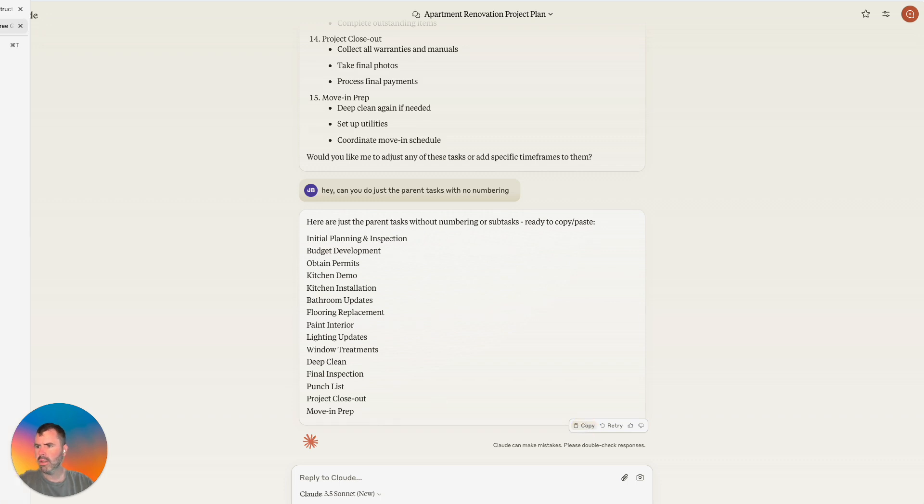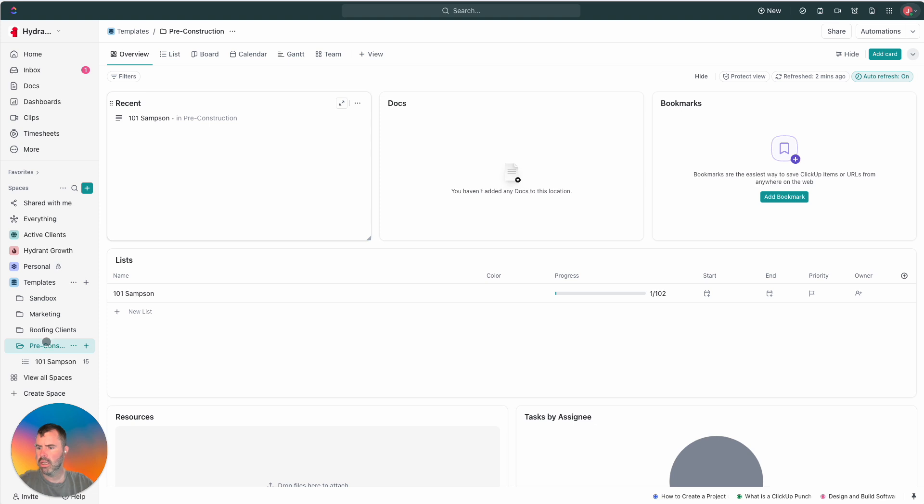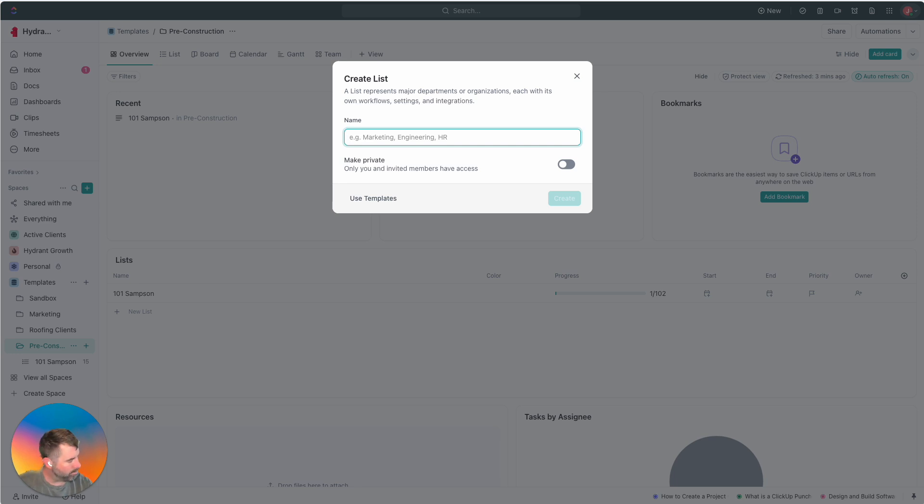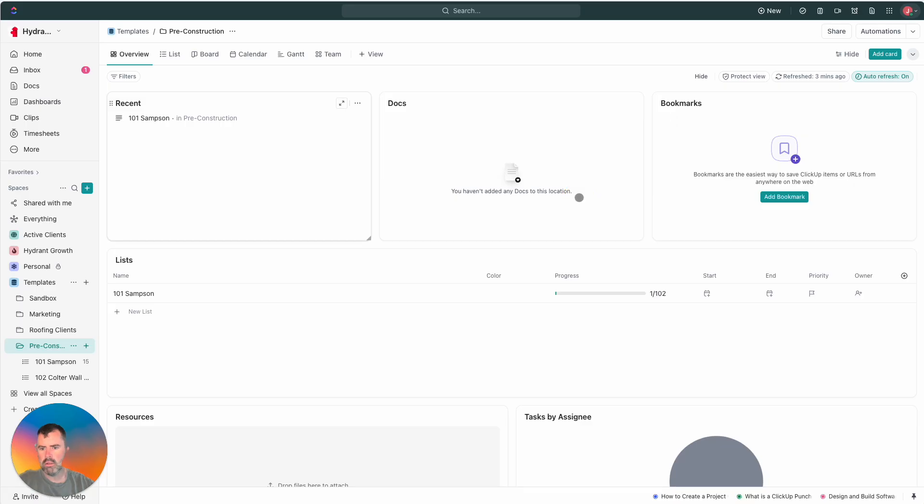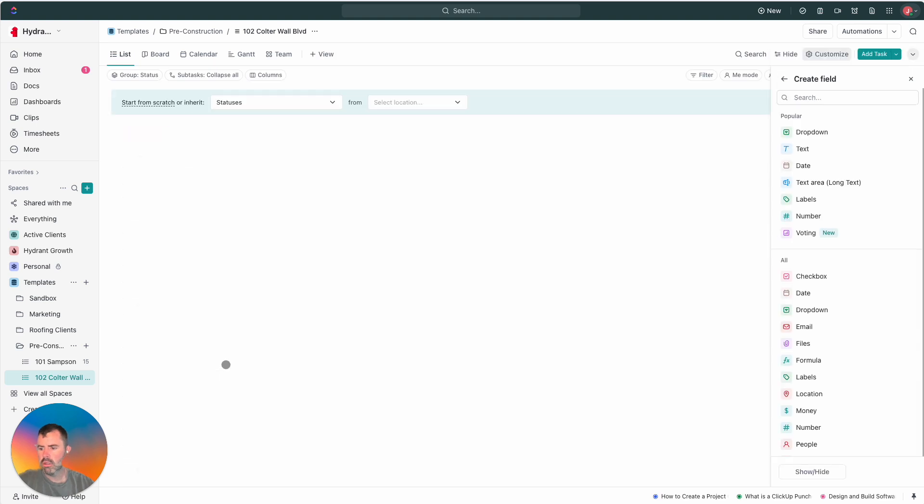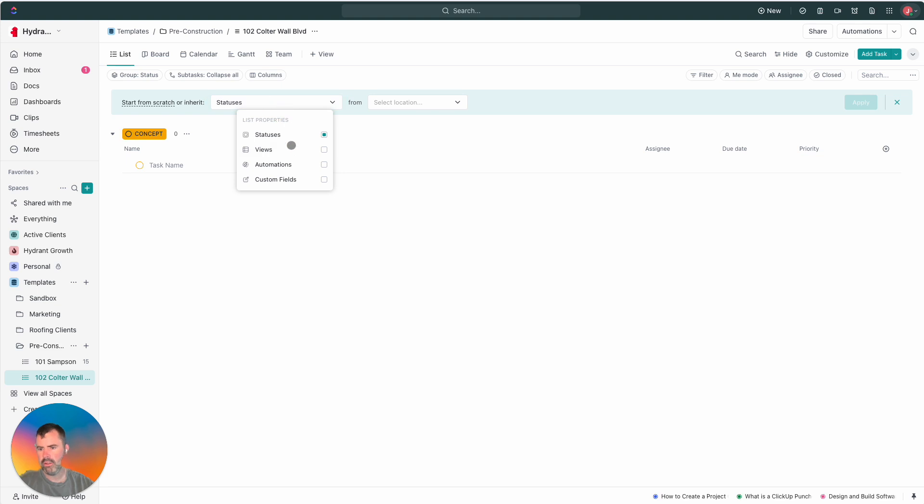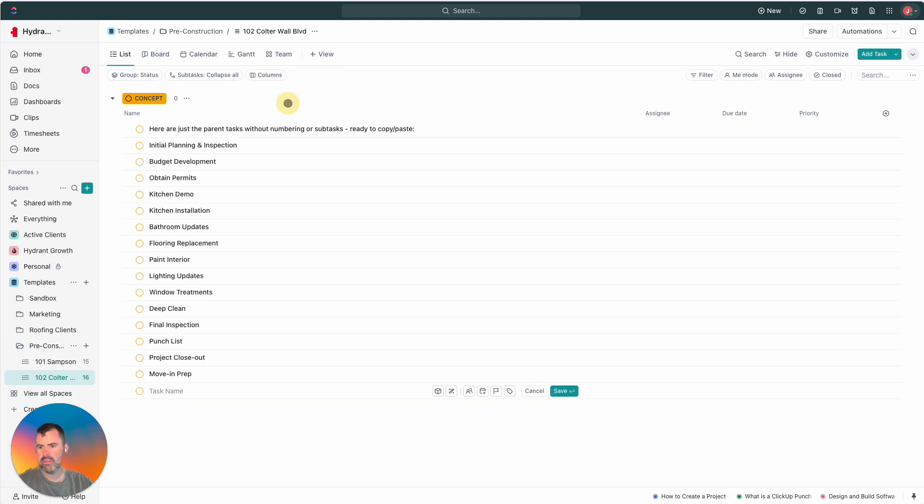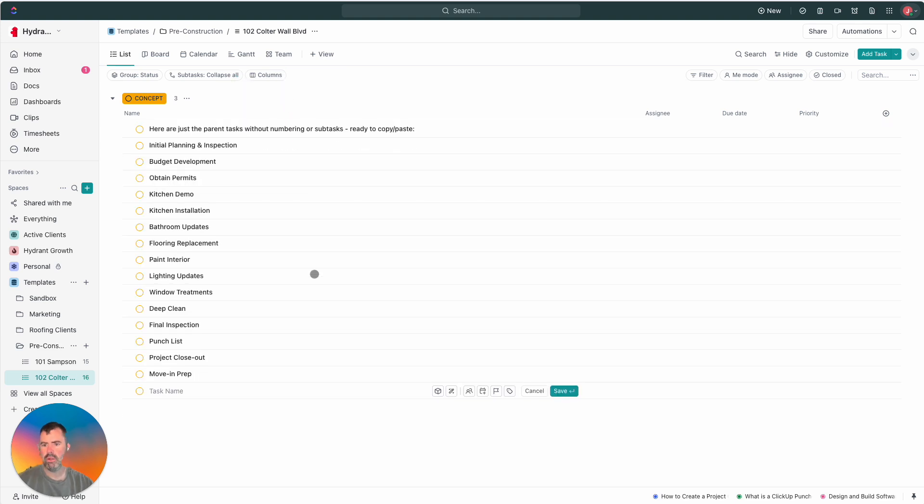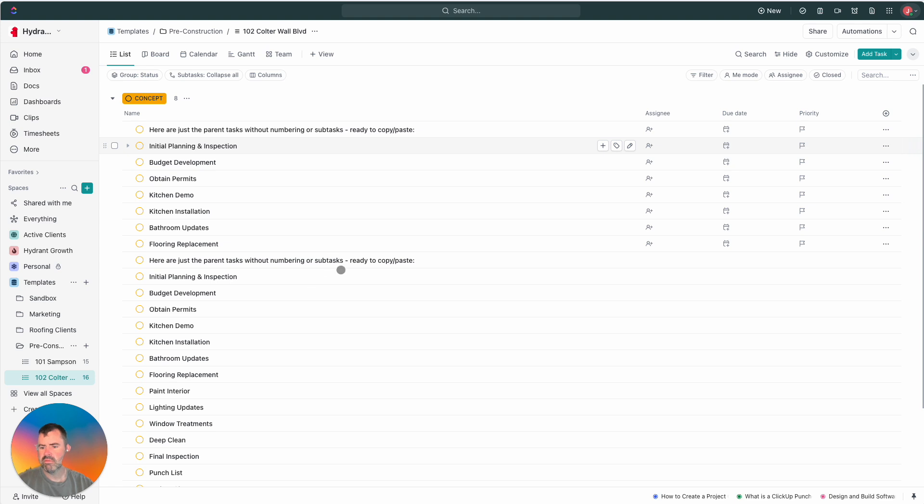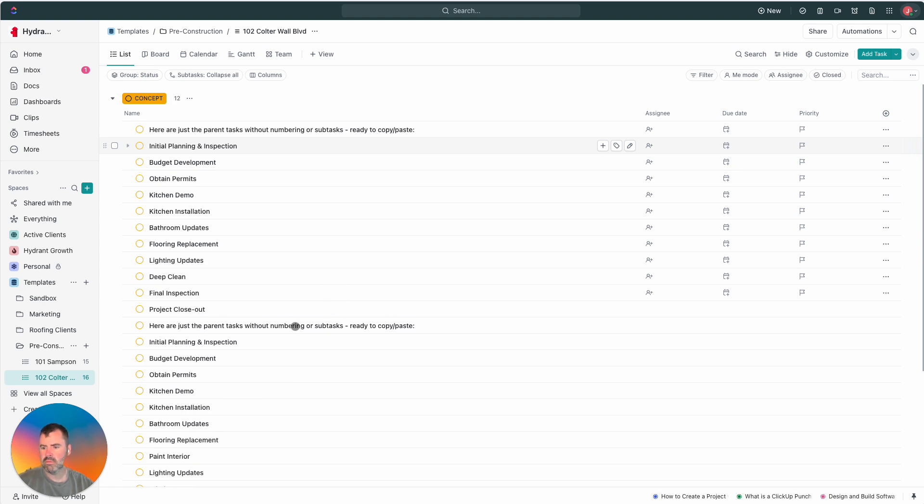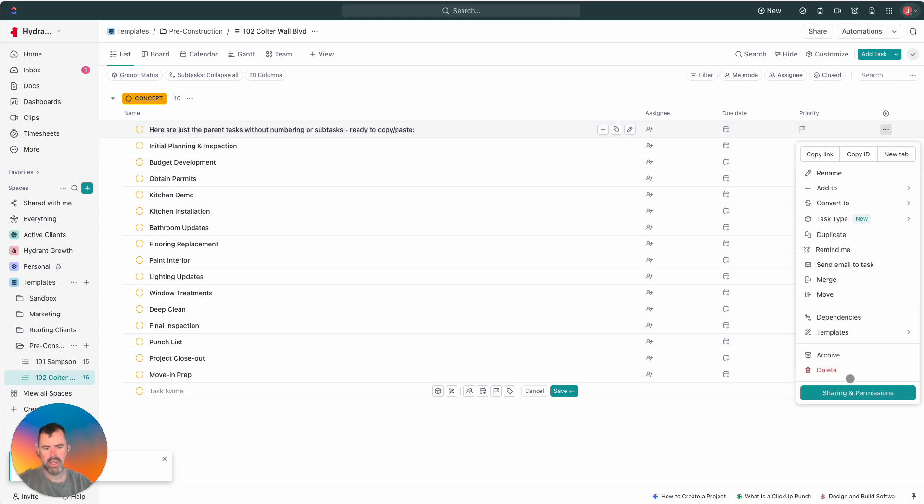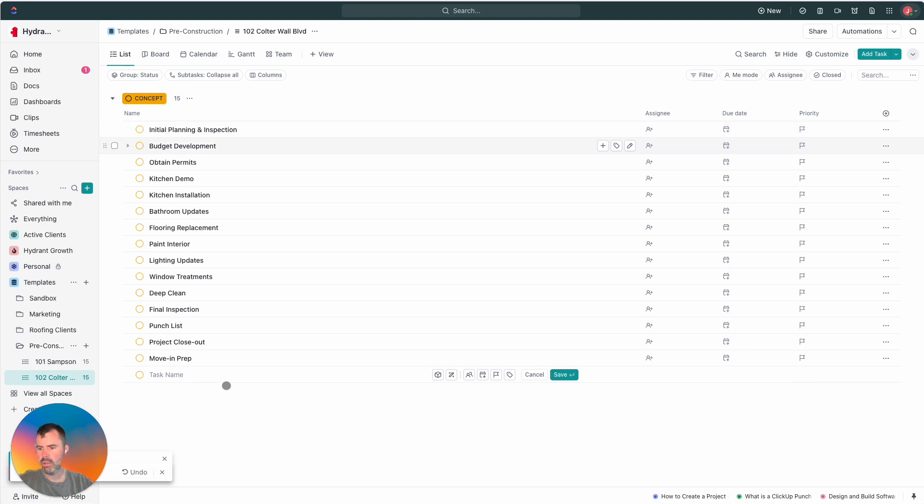I think that worked. And then let's go into here and I'm going to create a new one. Let's keep using this pre-construction folder. And let's name this, let's come up with a good name. Let's call it 102 Coulter Wall Boulevard. Great singer. And we're just going to assume this is it. And then what I'm going to do, see, it's saying like statuses. Let's just not even worry about that. I'm going to hit control V. I copied over and it's going to say multiple lines detected, create 16 tasks. Yes, we want that.